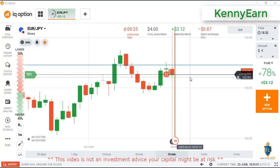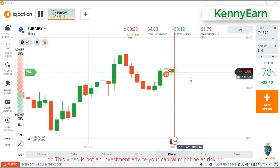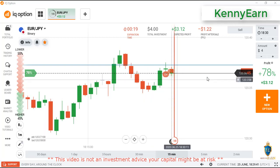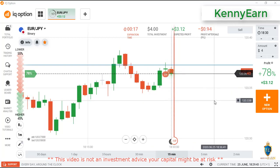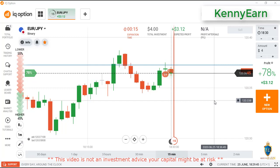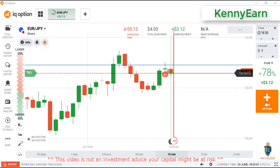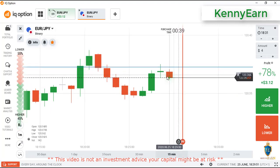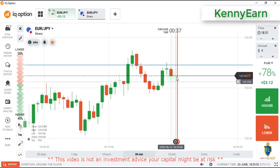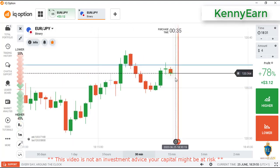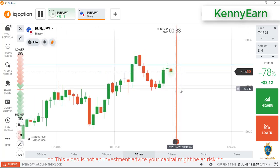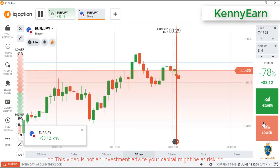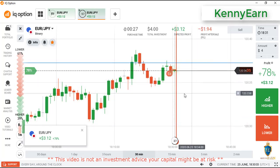Okay, sellers are entering the market. We have a few seconds more — very good. I won that trade. I'll go with a lower option again.